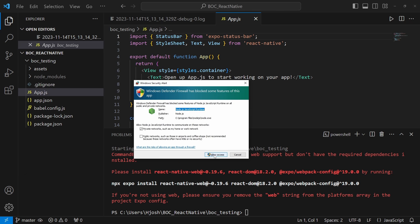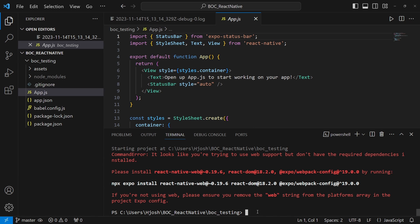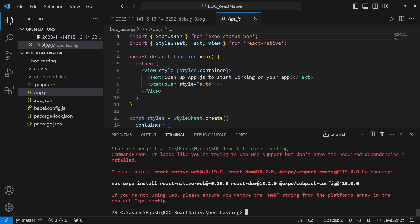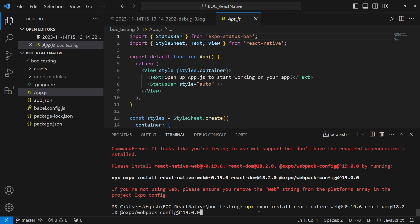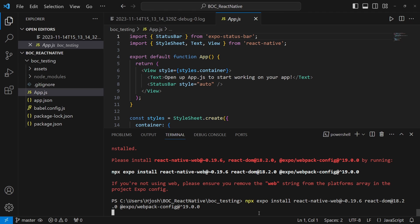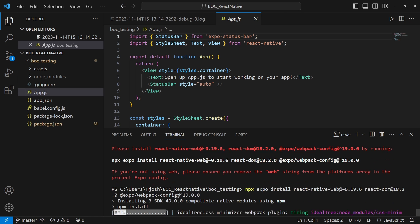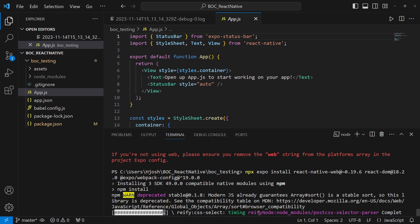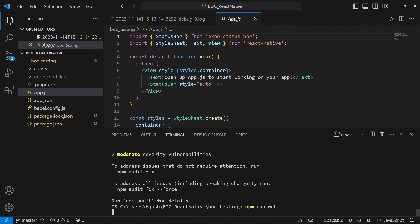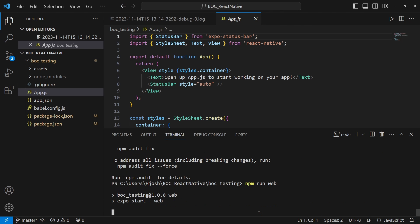We're getting a firewall issue, just going to go ahead and allow access. Even after we fix the firewall issue, let's now run this. It's telling us to install these components: react-native-web, react-dom, and webpack webpack-config. So let's install those with npx. That's using Node.js again.